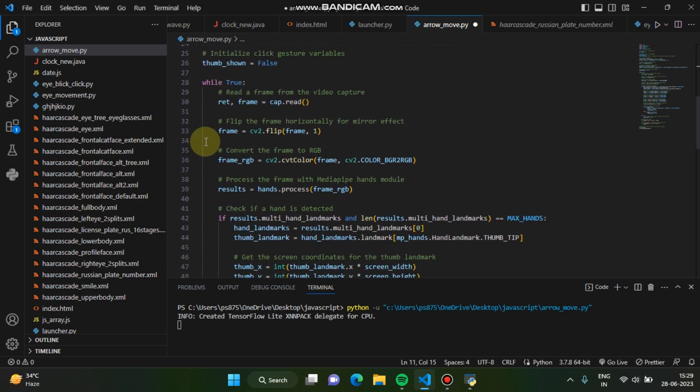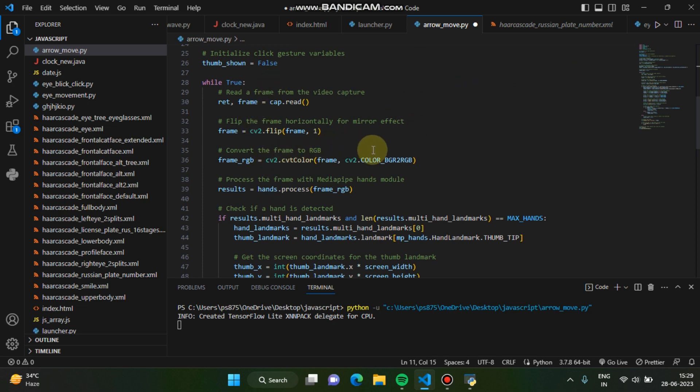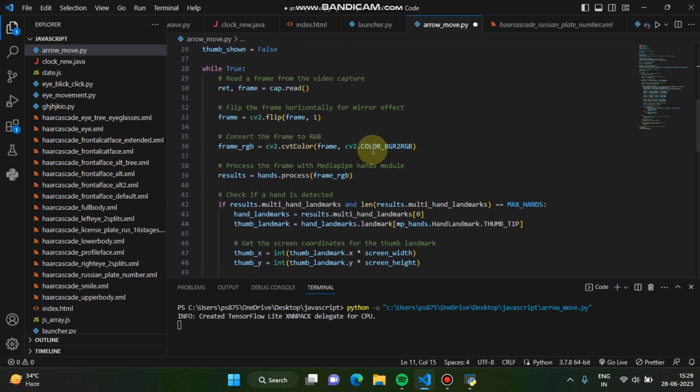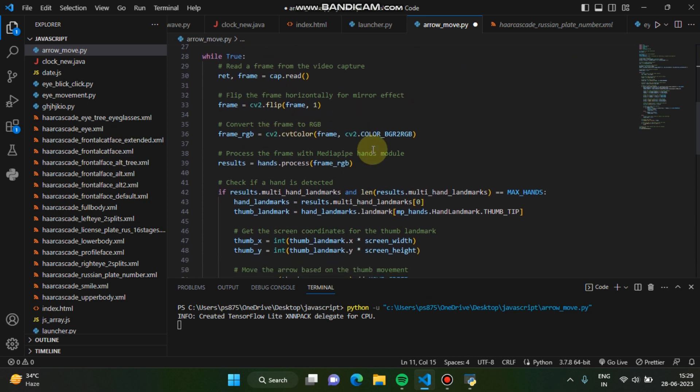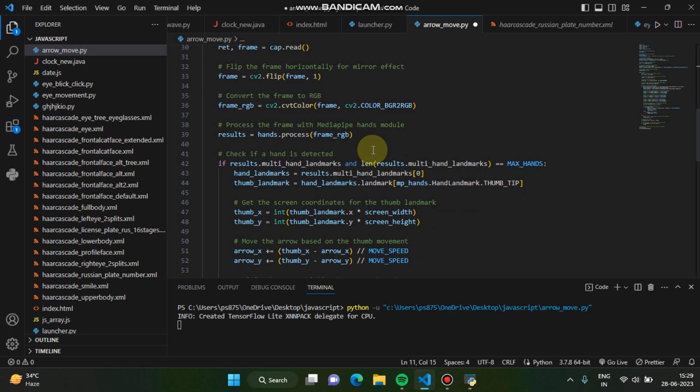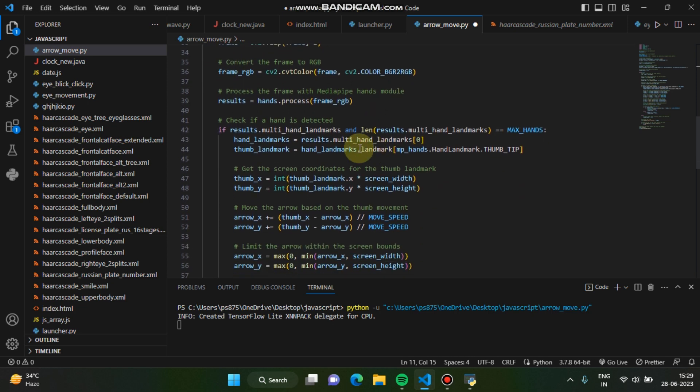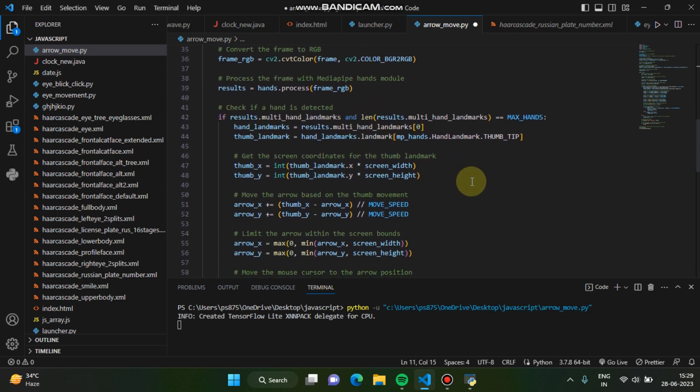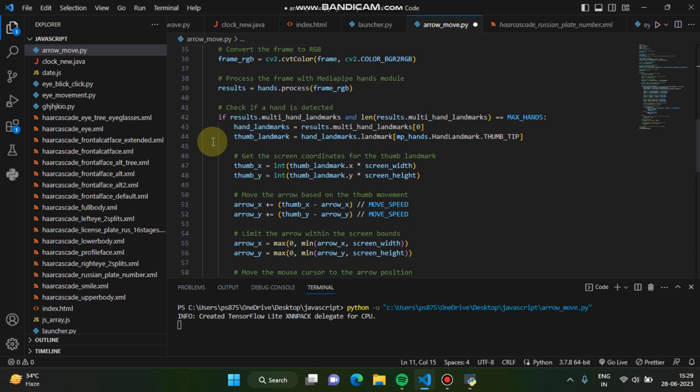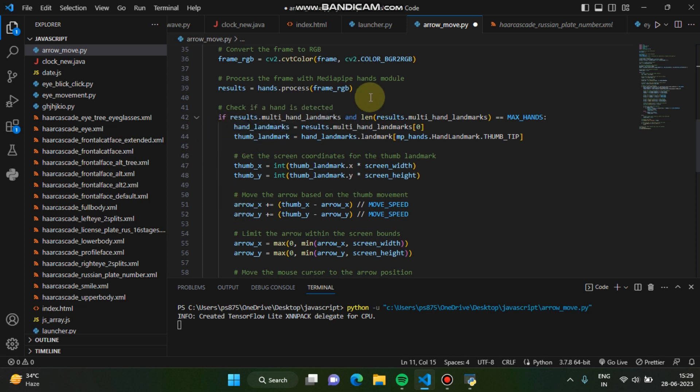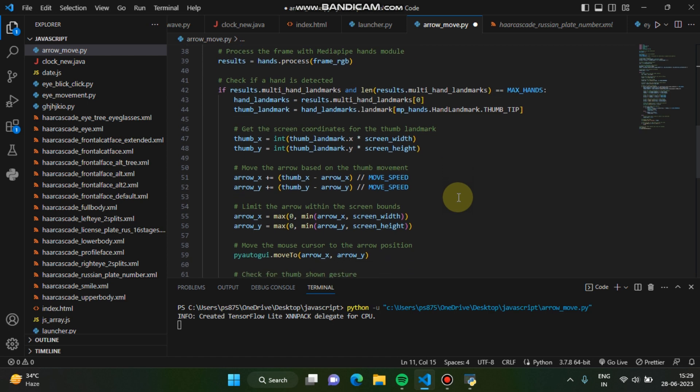So you can see here you can easily understand, I don't have to explain much. And check if a hand is detected, right? So this is the code I have written for detecting the hand. Visual dots multi hand landmarks and length of visual dot multi hand landmarks max hand.